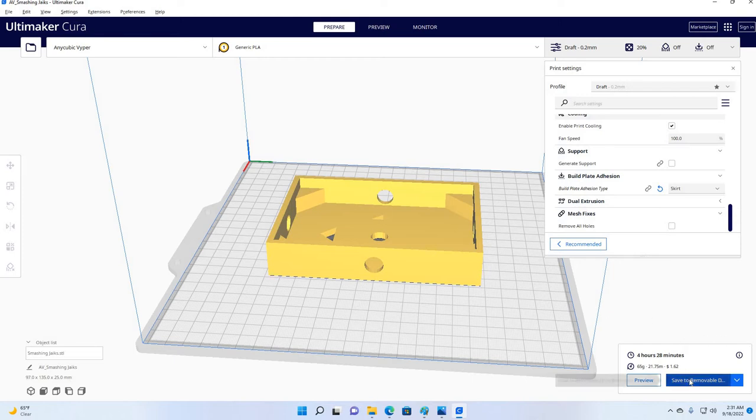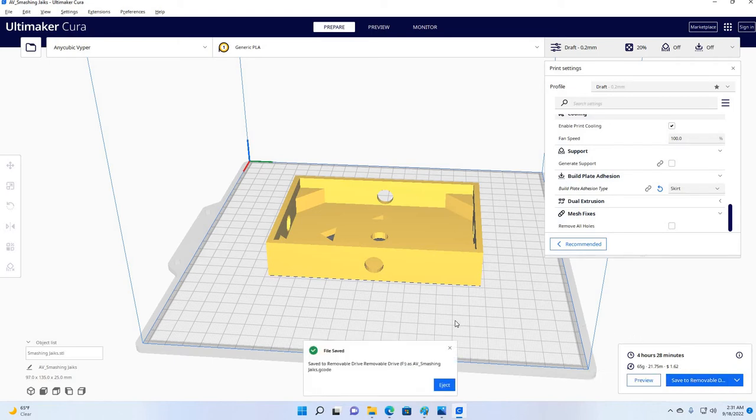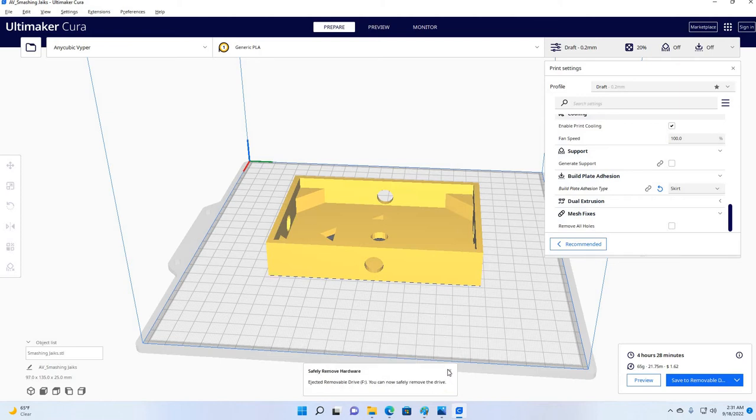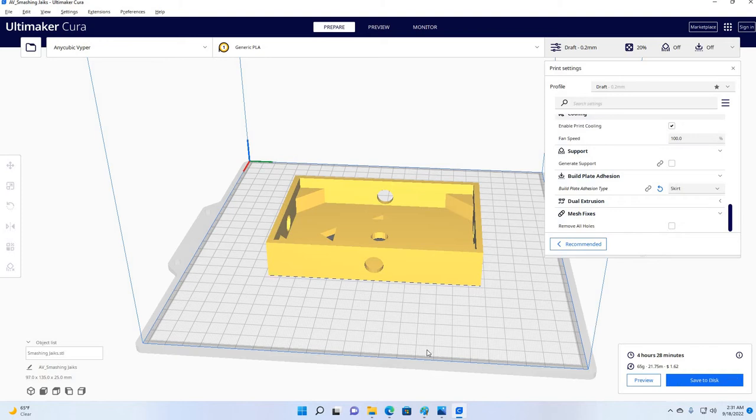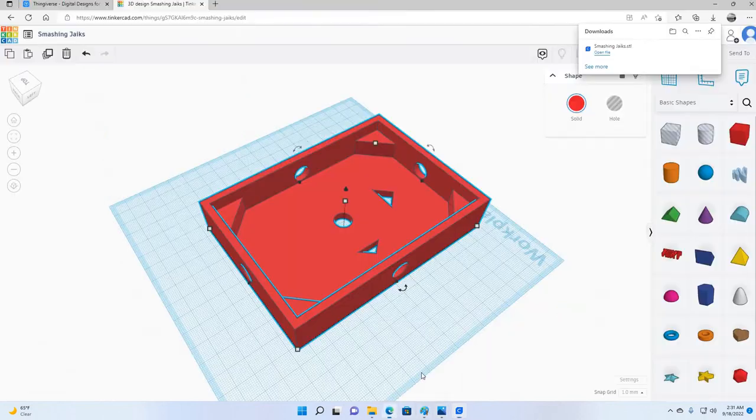So, anyway, I'm just going to save this to my disk. And we're all done. Just going to eject it out. And we're done. So, now let's go ahead and just back up out of Cura. And we'll run back to the 3D software real fast.